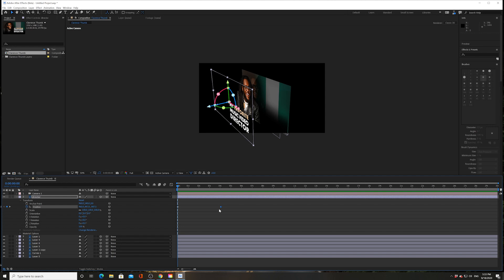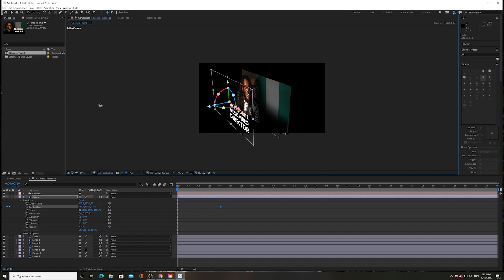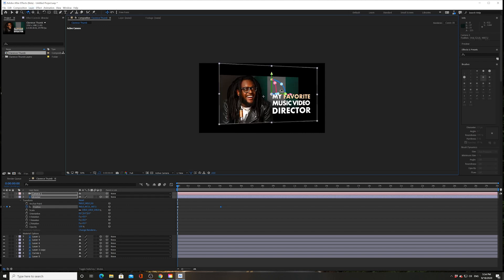These two features have basically just made working in 3D space inside After Effects a lot more intuitive. Just a little recap: you're able to navigate 3D space using these three tools because you have a default camera. You don't have to actually make a camera to do that. You can go right into After Effects and start navigating the 3D space within your layered comp.